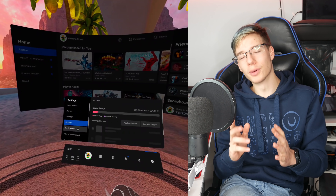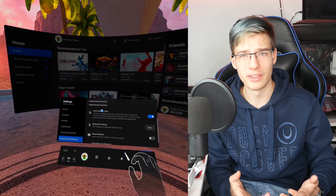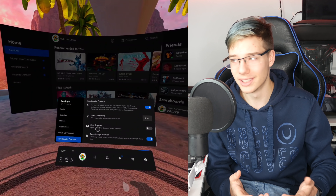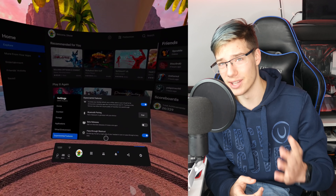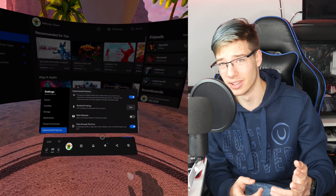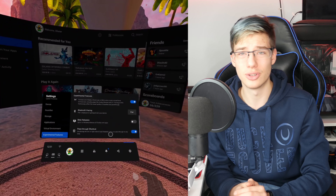Another super cool thing that not a lot of people surprisingly have turned on is the pass-through shortcut. The pass-through shortcut is pretty cool because when you turn it on, all you need to do is double tap the side of your headset to turn on pass-through. How they did it — not sure. It's probably some sort of voodoo magic.